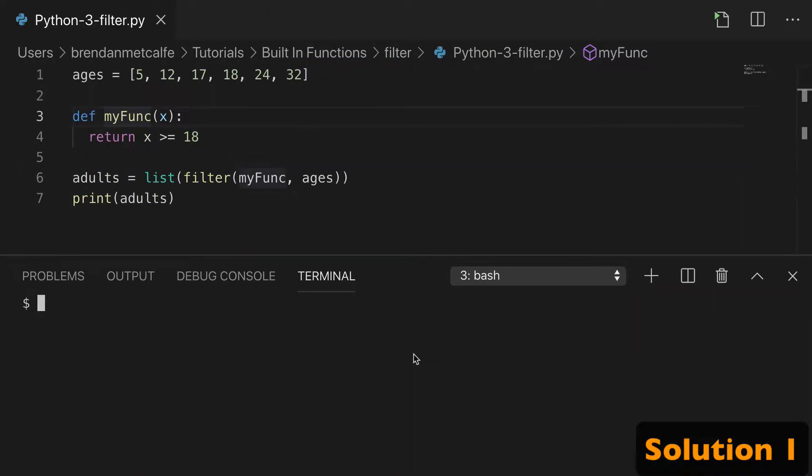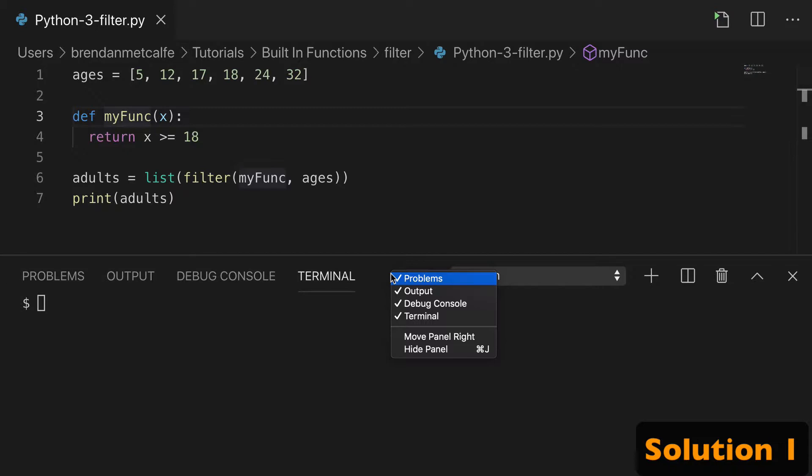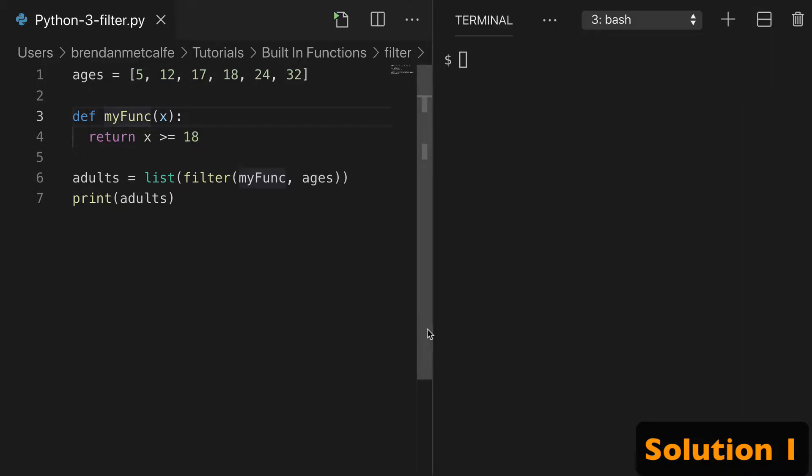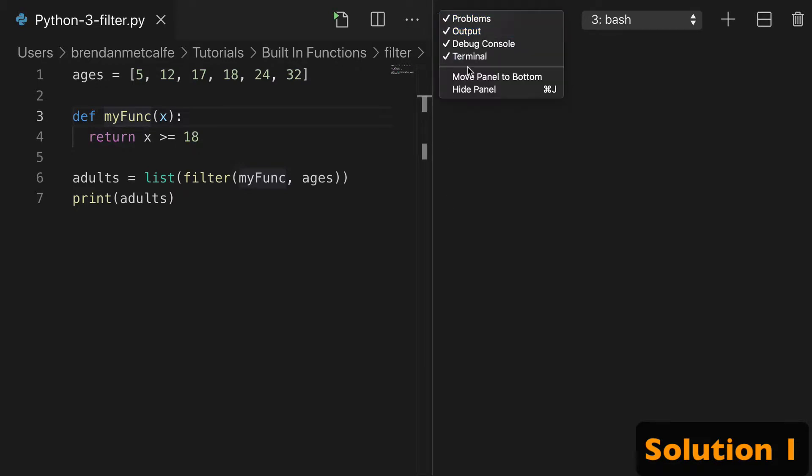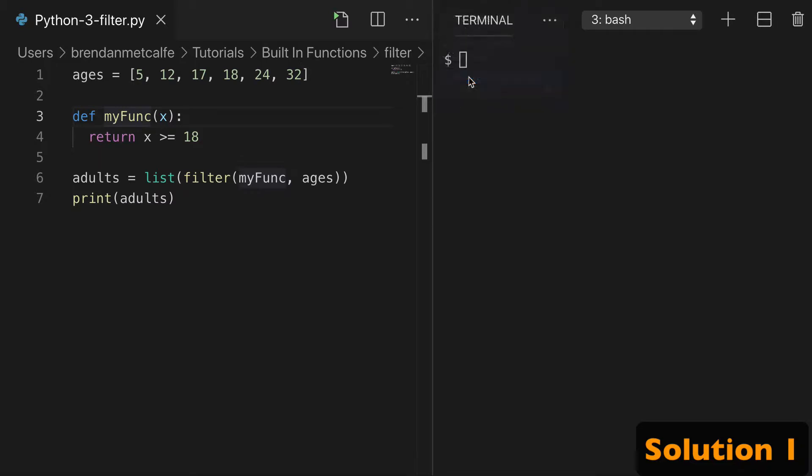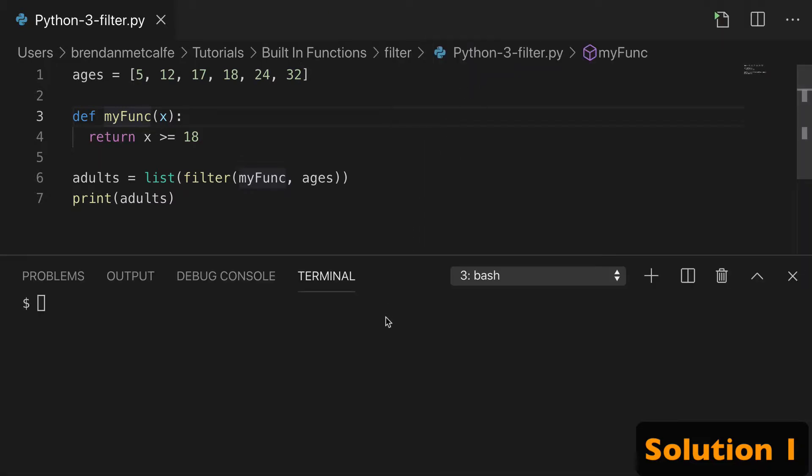So let's look at number one. So we right click on the toolbar, Move Panel Right, and look at that, perfectly vertical. And we can move it back by right clicking Move Panel to Bottom.